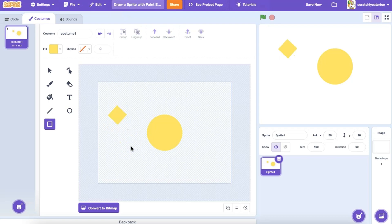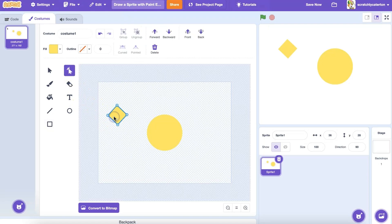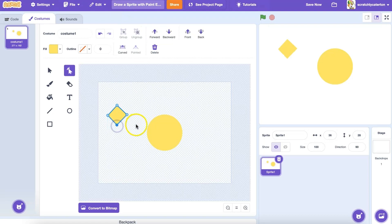Now I can use a tool called the Reshape tool. The Reshape tool allows me to select points on my vector drawing that I can manipulate. I can grab a point and move it around to change the shape. I can also use the Delete tool to delete a point. Now I've got a triangle.